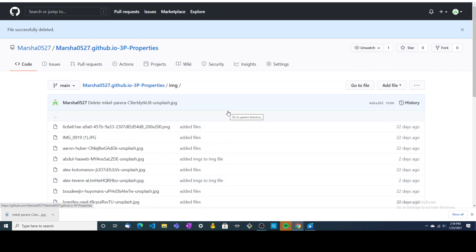So that's just a quick tutorial on how to add an image into your repo after you've pushed it out to GitHub pages. I hope that was helpful. Thanks guys, bye.